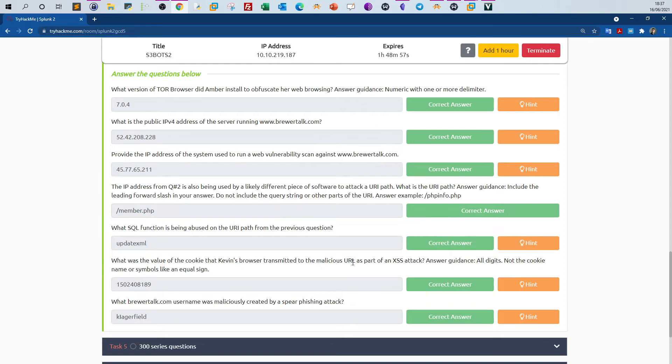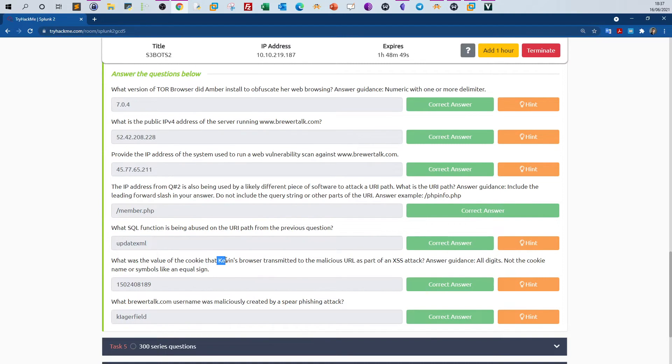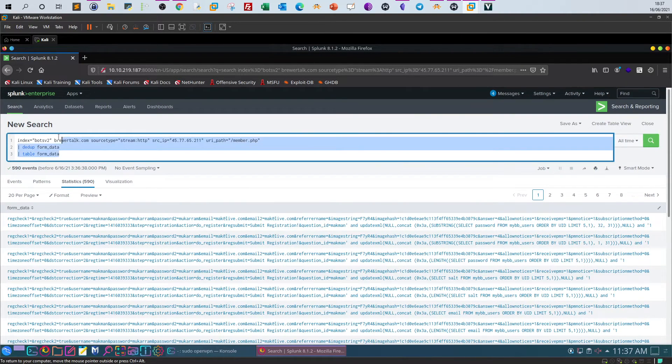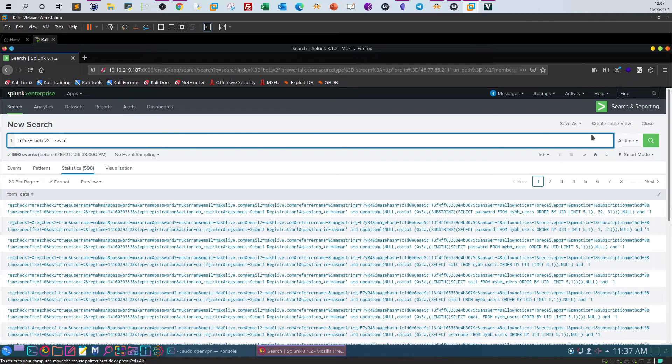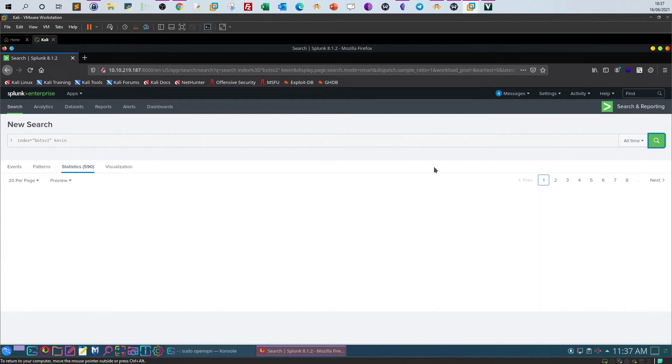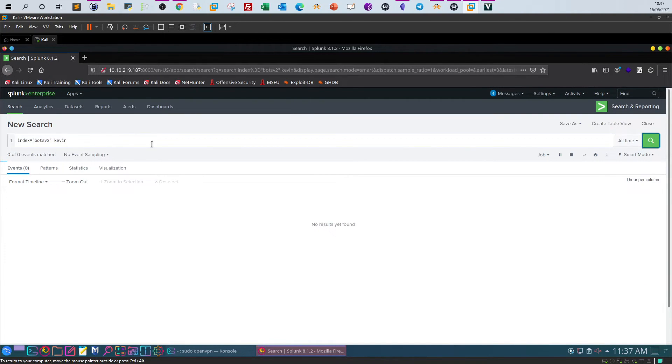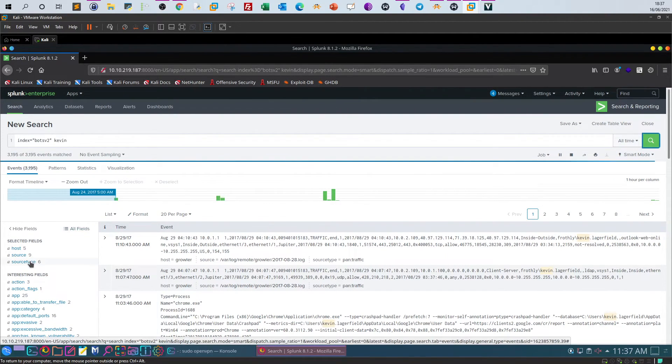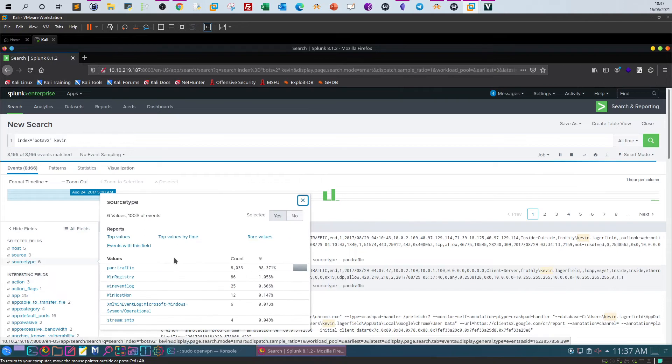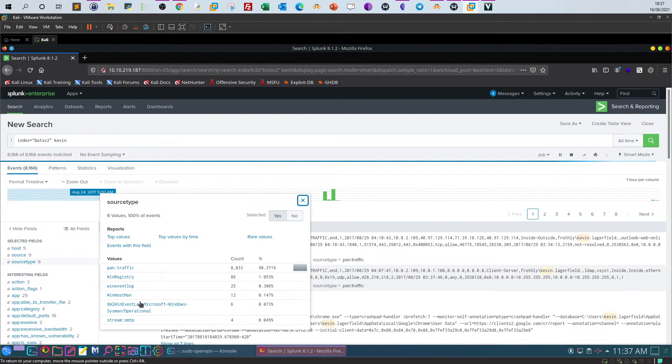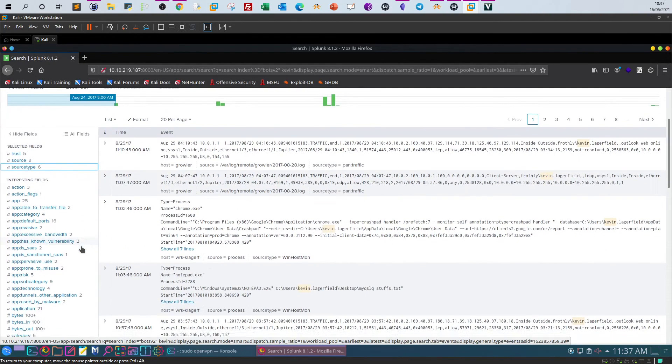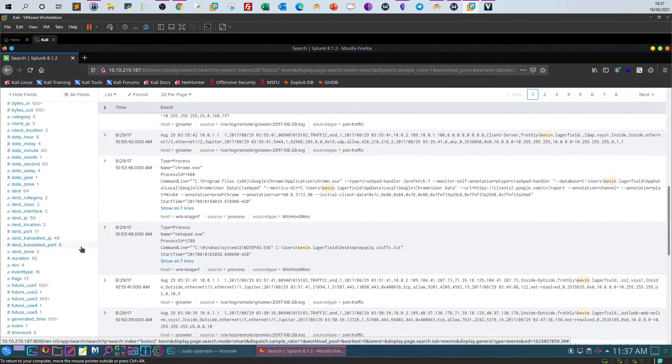What was the value of the cookie that Kevin's browser transmitted to the malicious URL as part of an XSS attack? So we've got Kevin here. Is contacting, kind of cross-site scripting attack, and we have to find out what was the cookie used in that attack. So we get back to the query and we specify here Kevin as the keyword. So we've got here some stuff on Kevin. Let's take a look at the source type. We have PAN traffic, we have SMTP, Windows Registry.